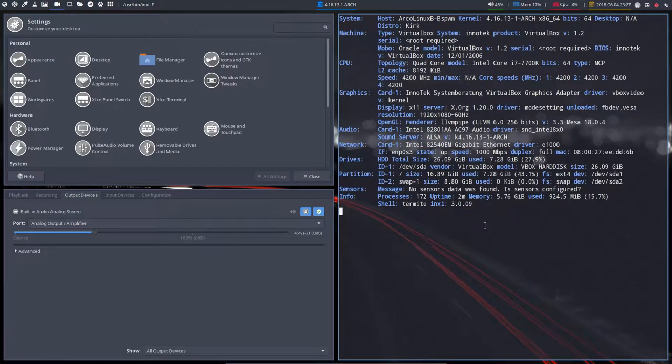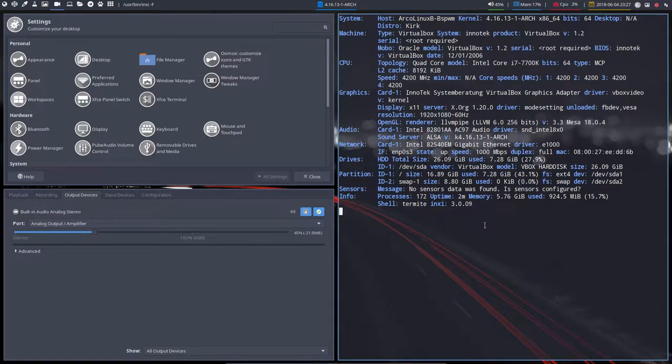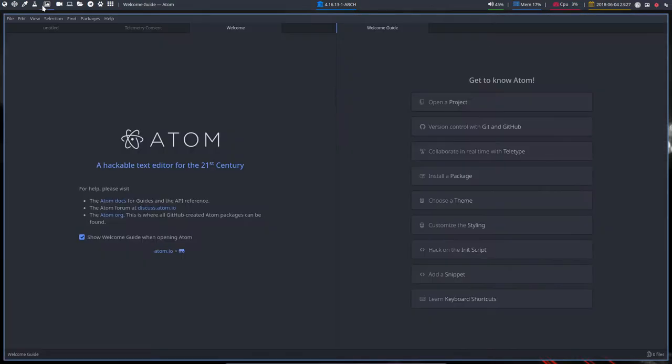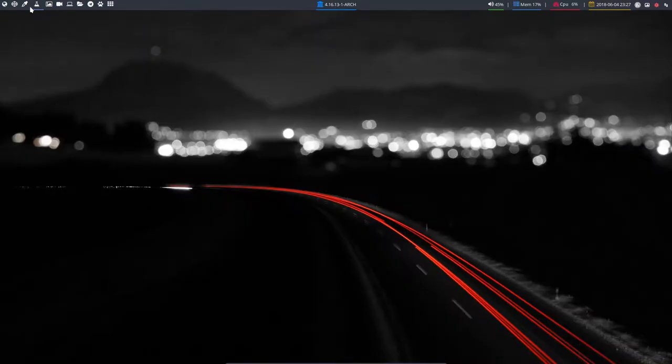Well, of course, unfortunately folks filming this. This is a sneak preview of ArcoLinux B BSPWM. If you say, I want to get this thing. Where can I find it?